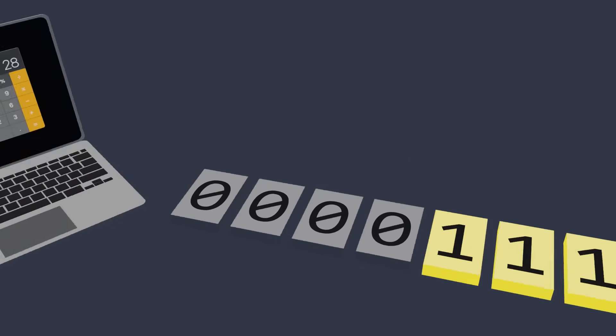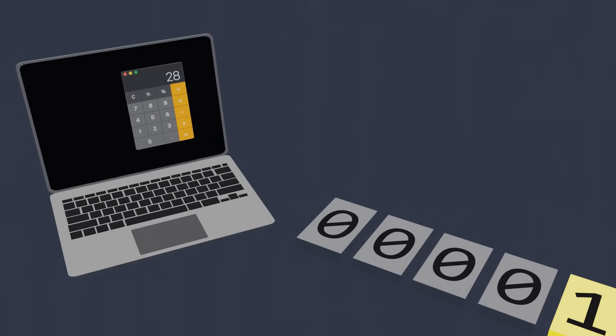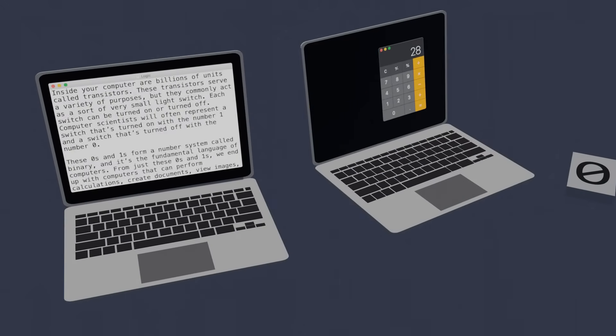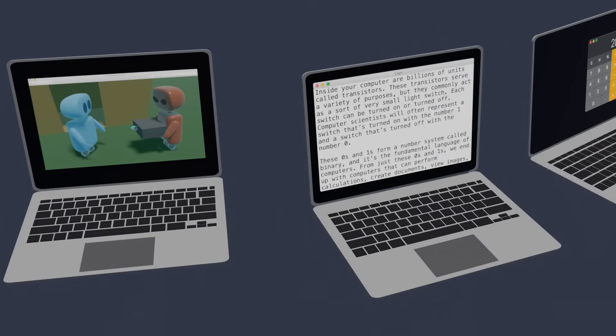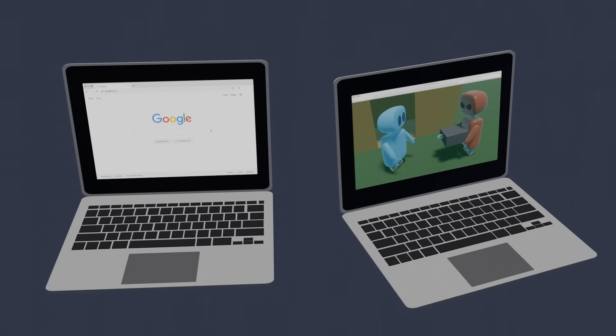we end up with computers that can perform calculations, create documents, view images, browse the web, and more. How does that happen?